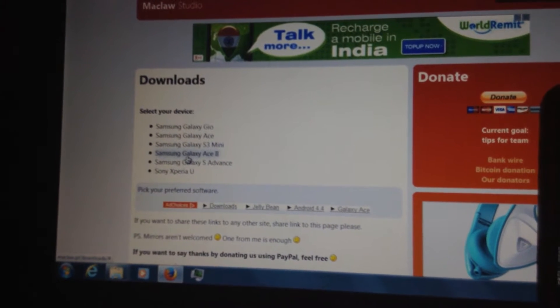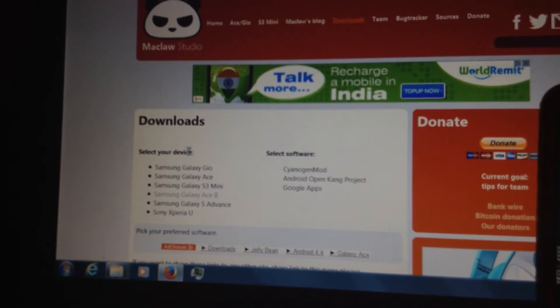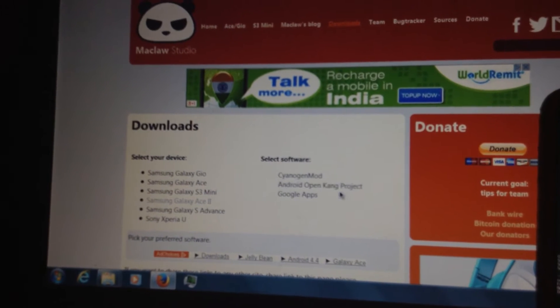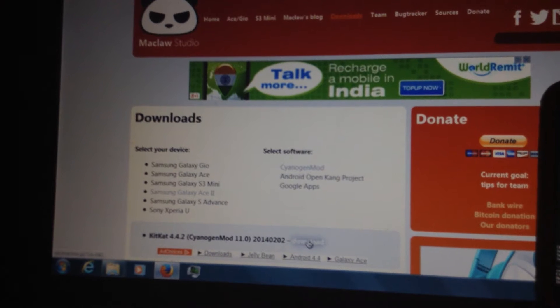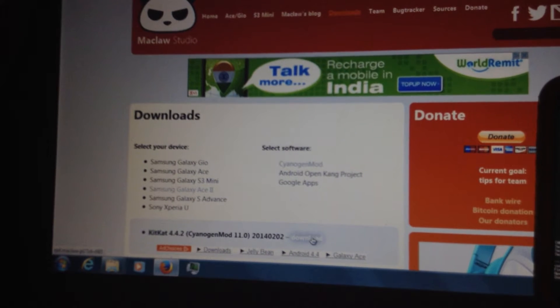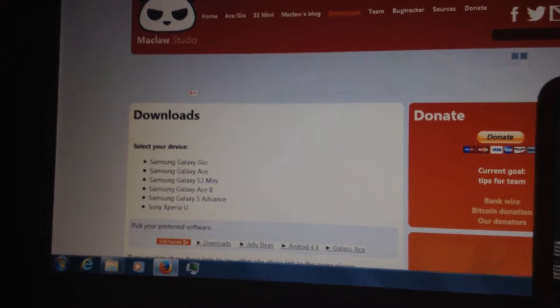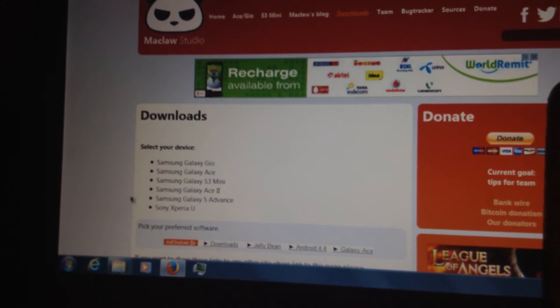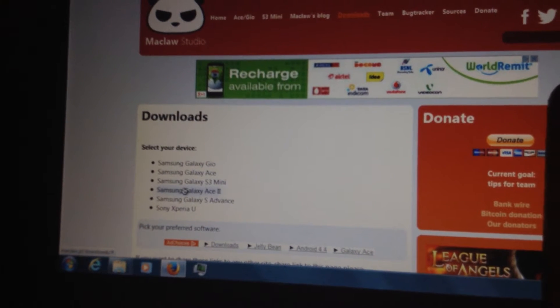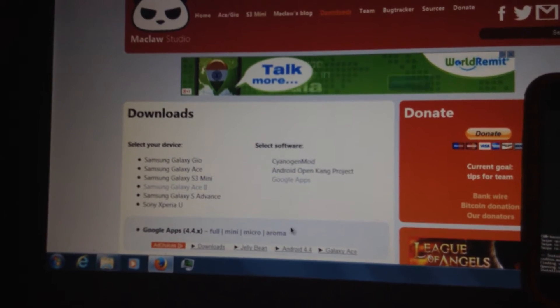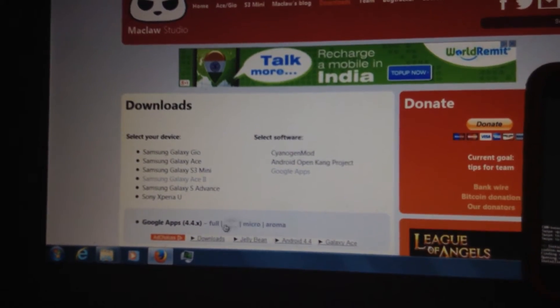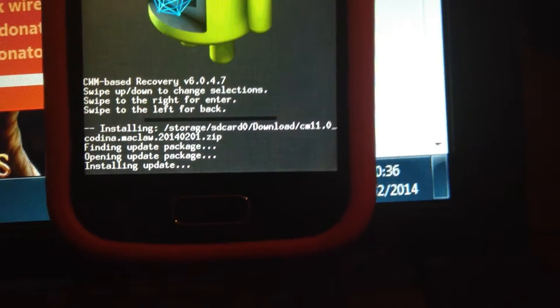So you go to i9100 CyanogenMod and download this. Then you have to go i9100 again, Google Apps, and you have to download the mini version. Not the full, the mini, because the full doesn't work properly. Then you just put it onto your phone.